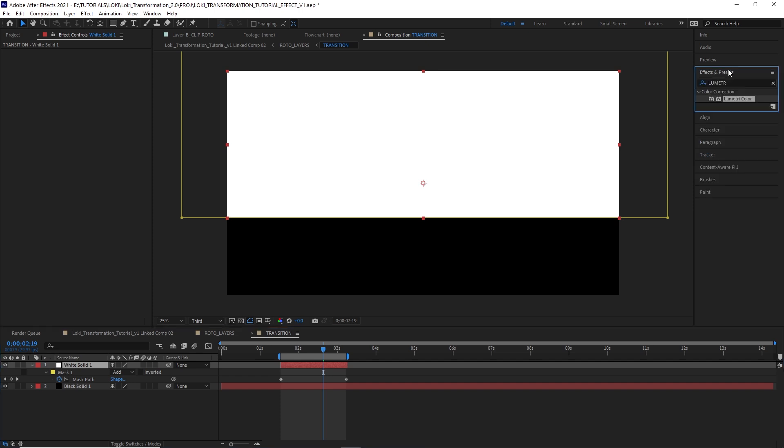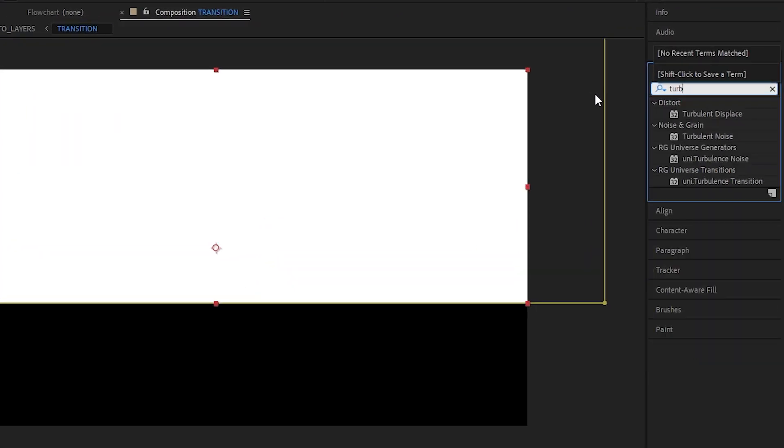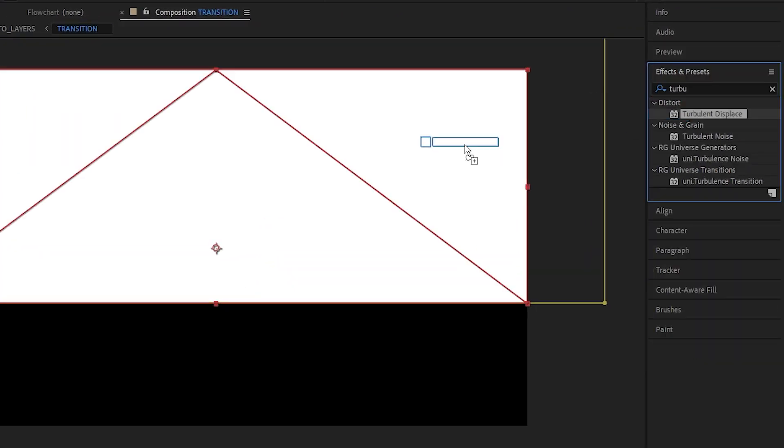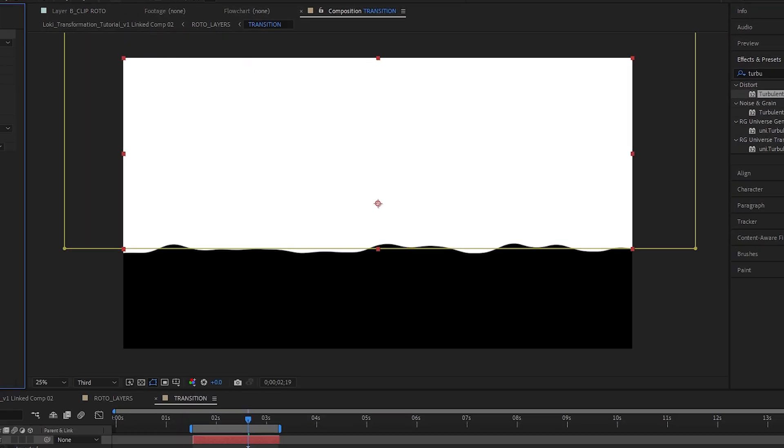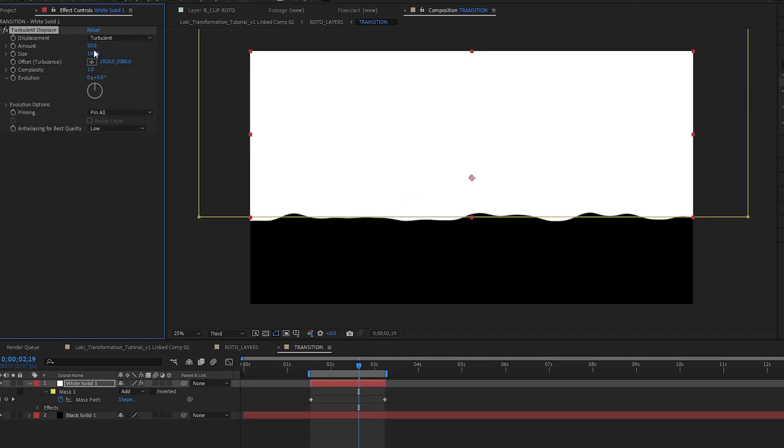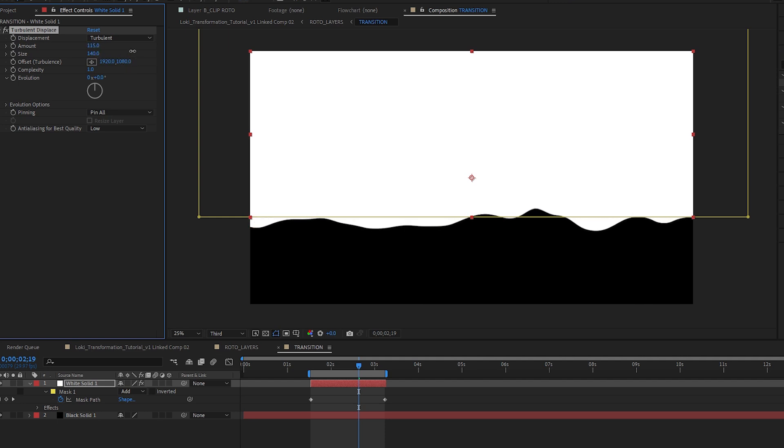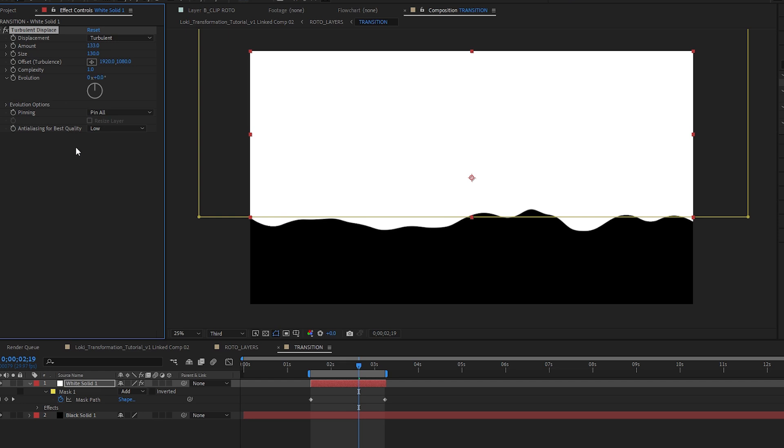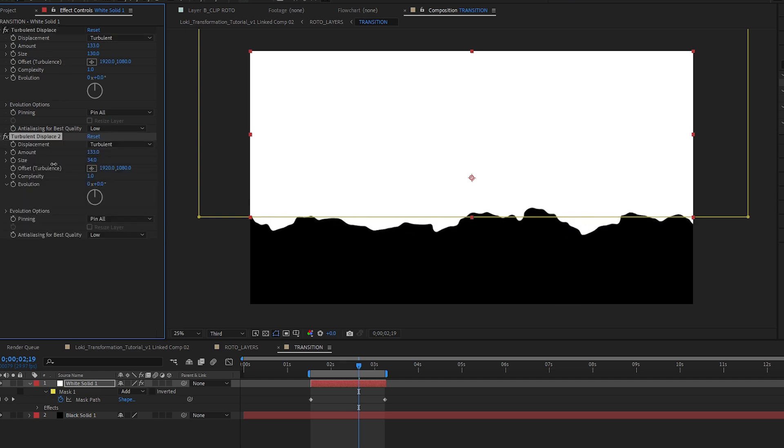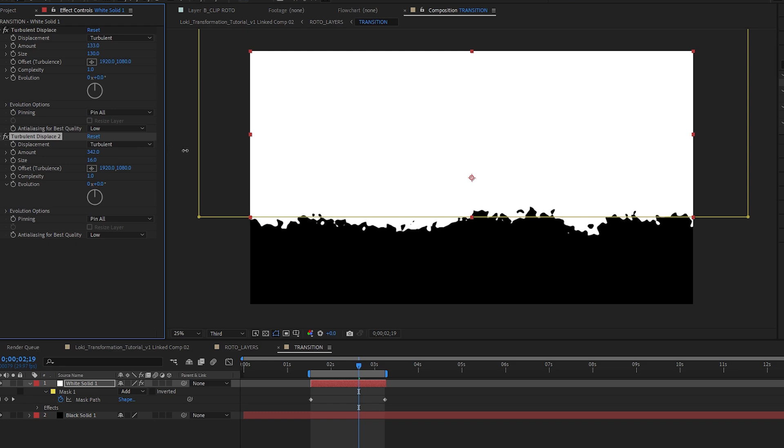Add a turbulent displace effect to your white solid. Adjust the amount and size. Now you can always go back and change this later if you want. I like to have two displacement effects. One for large, smoother waves and then a second for smaller, more detailed, kind of crunchy waves.